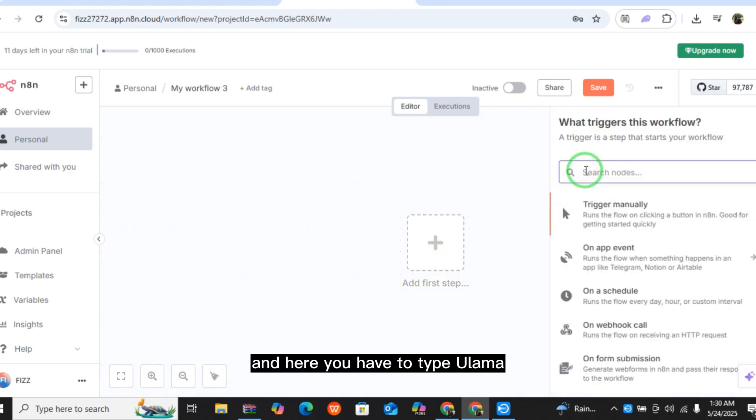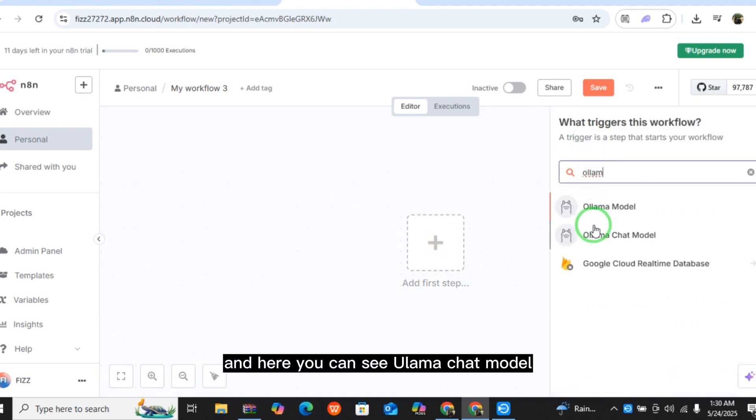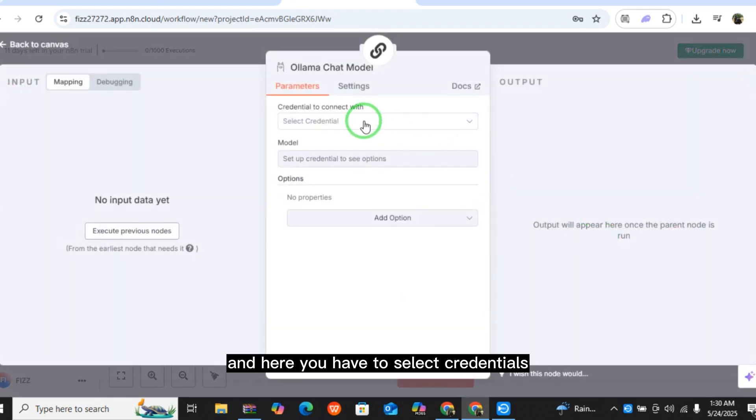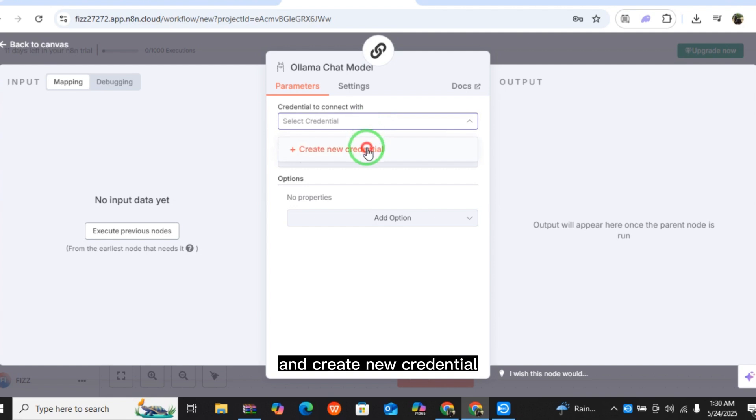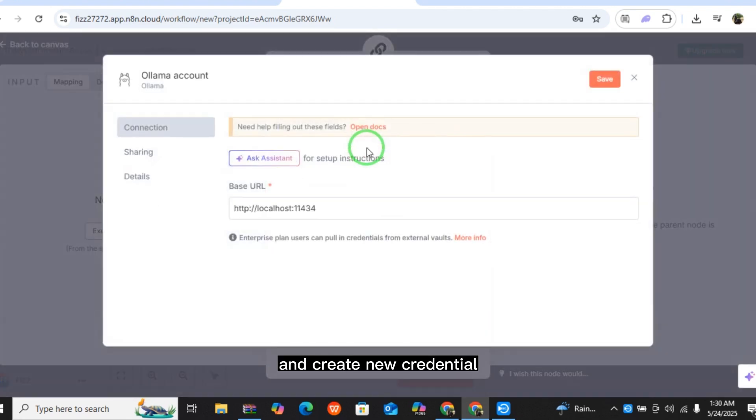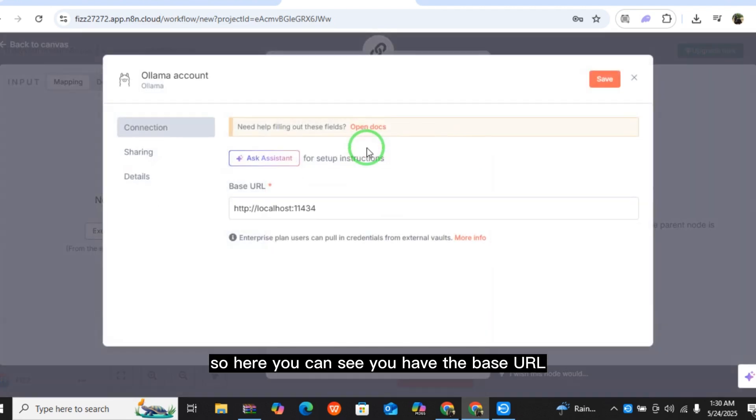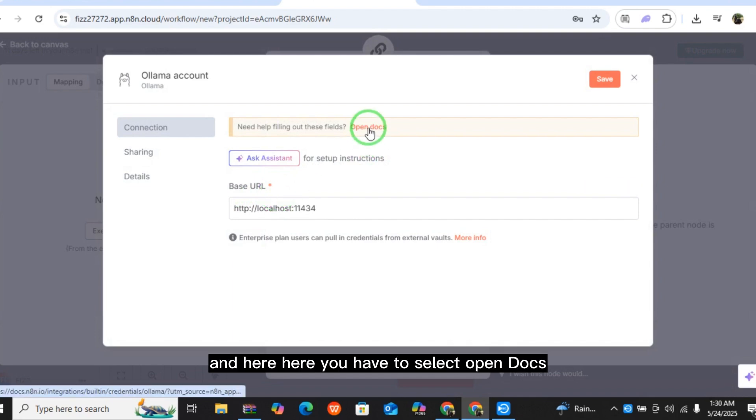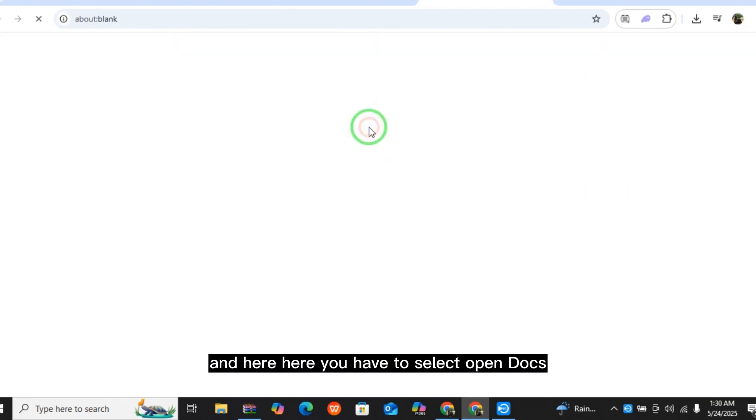Here you can see Ollama Chat Model. Select Credentials and Create New Credential. You can see you have the base URL, and here you have to select Open Docs and it will redirect you to this window.